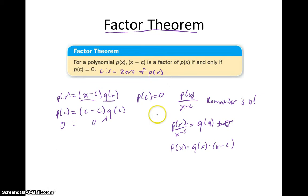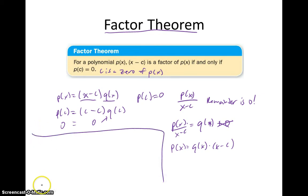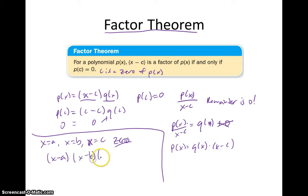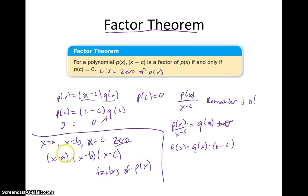So how is this useful? If I tell you that x equals a, x equals b, and x equals c are zeros, then x minus a, x minus b, and x minus c must all be factors of p of x. There could be more — if I only give you three zeros and don't tell you the degree, there could be more factors — but we know for sure that those are going to be factors of the polynomial.